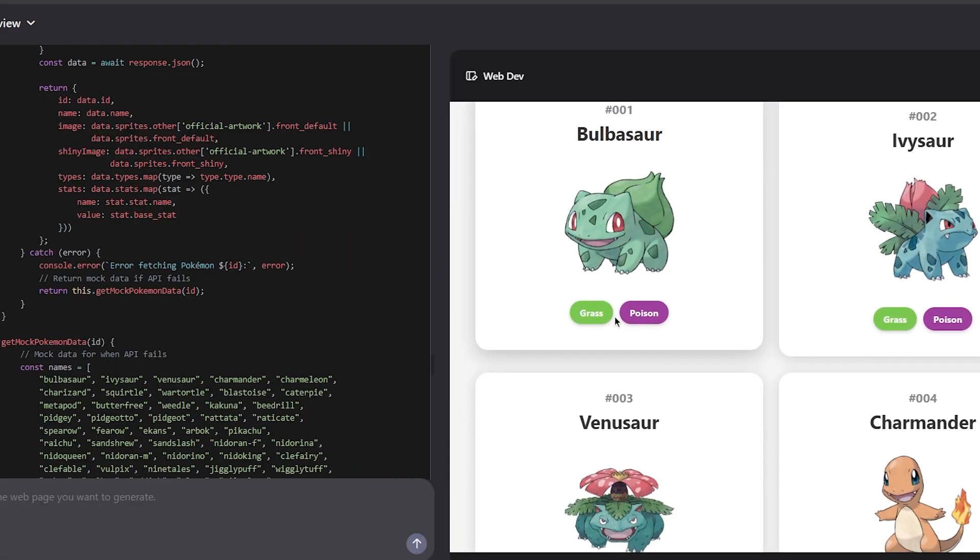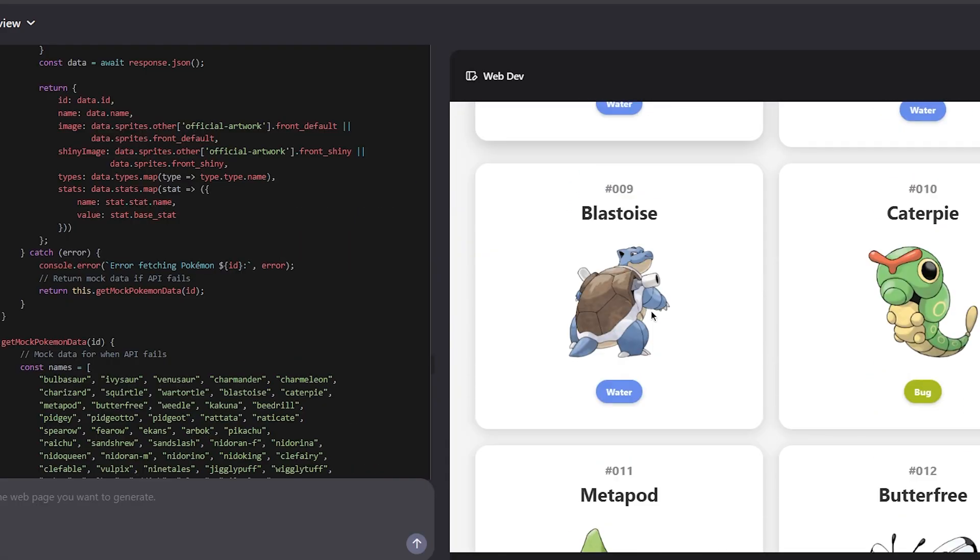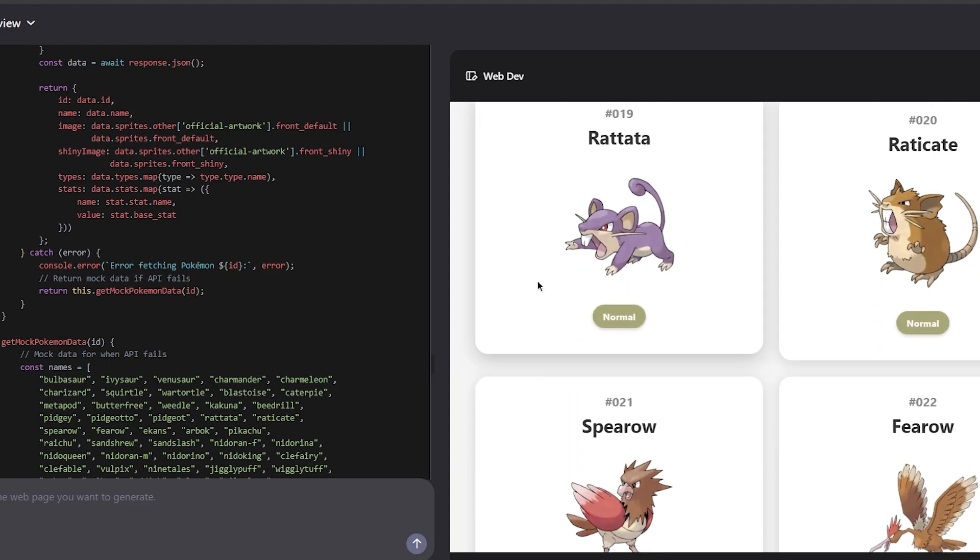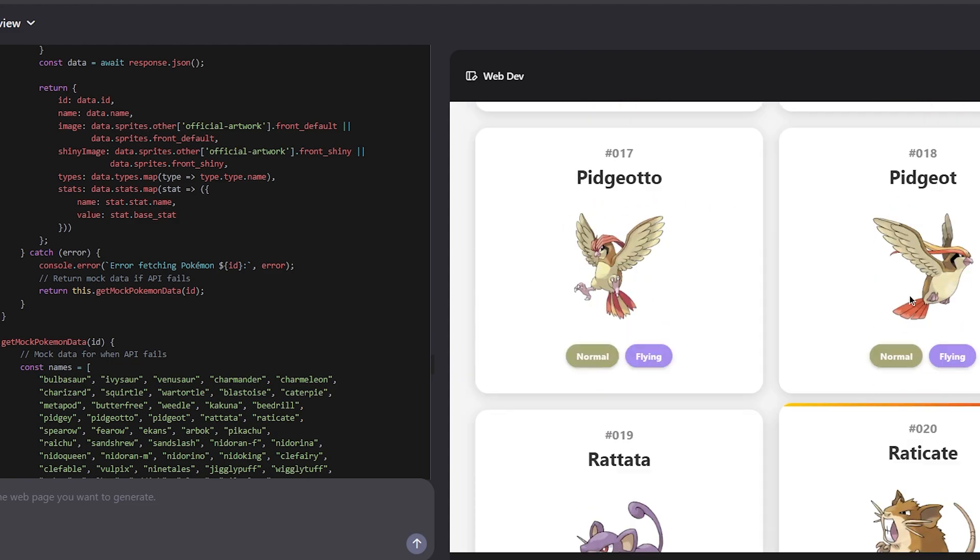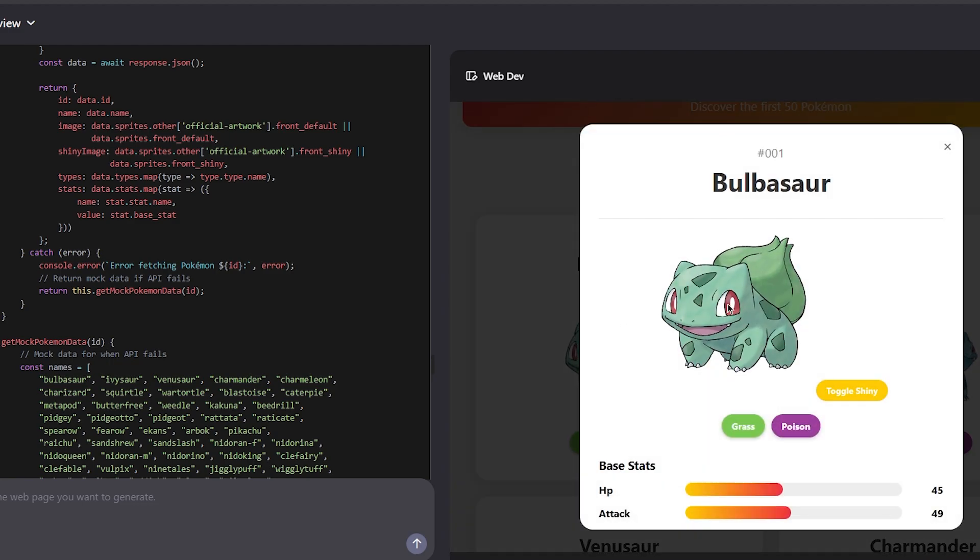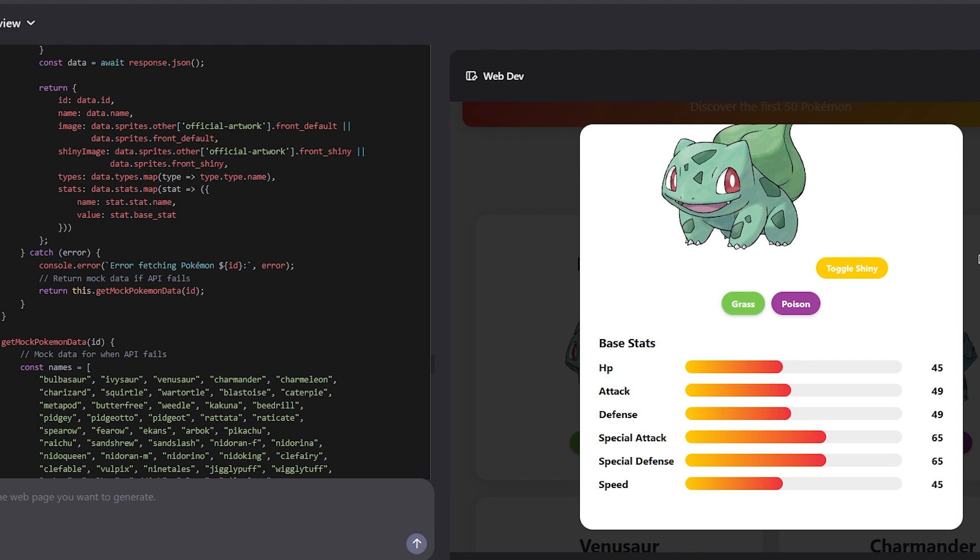We finally got the first result and I gotta say this website looks so nice. Look at this. This is very beautiful, very clean. It has everything it needs to have, beautiful stats.